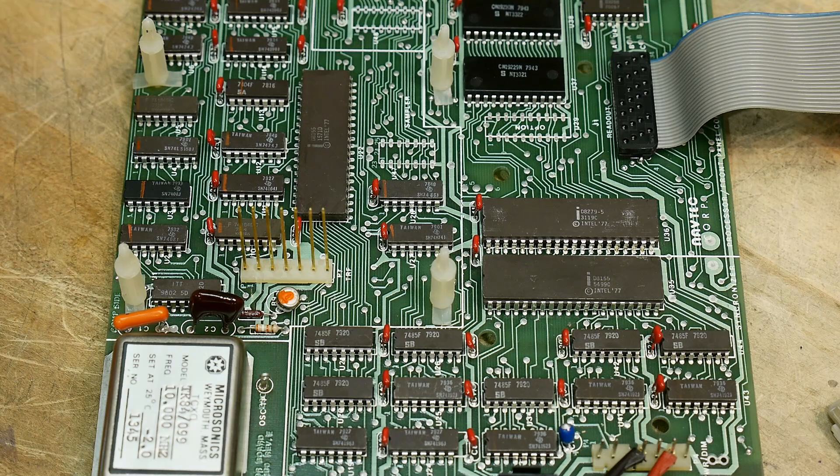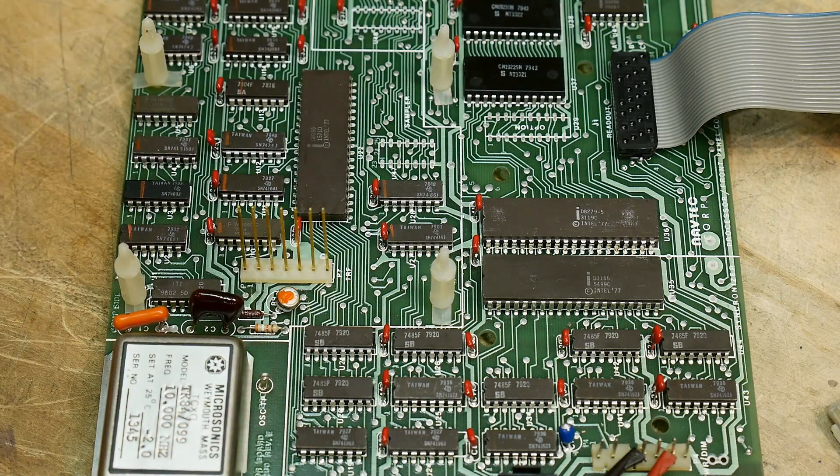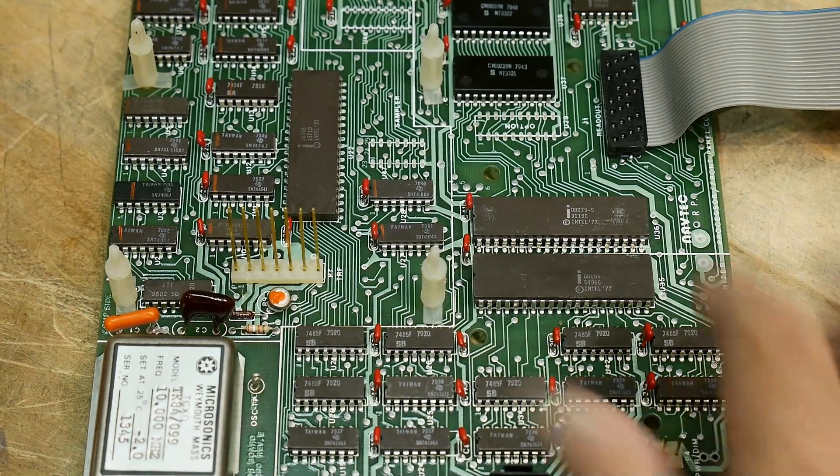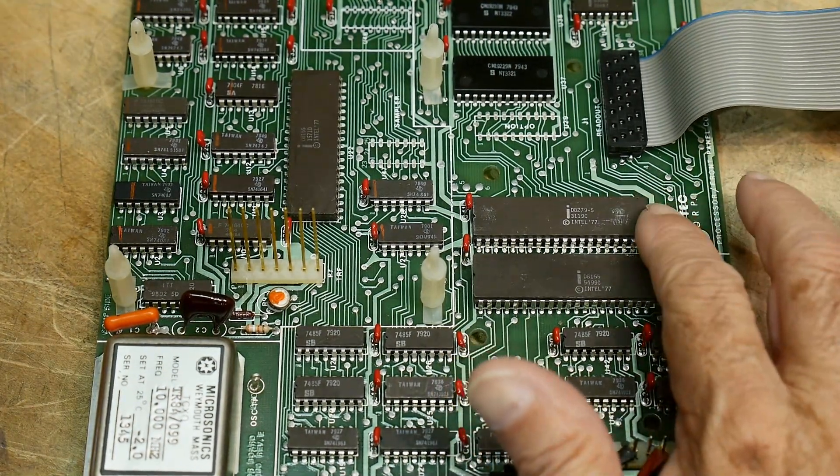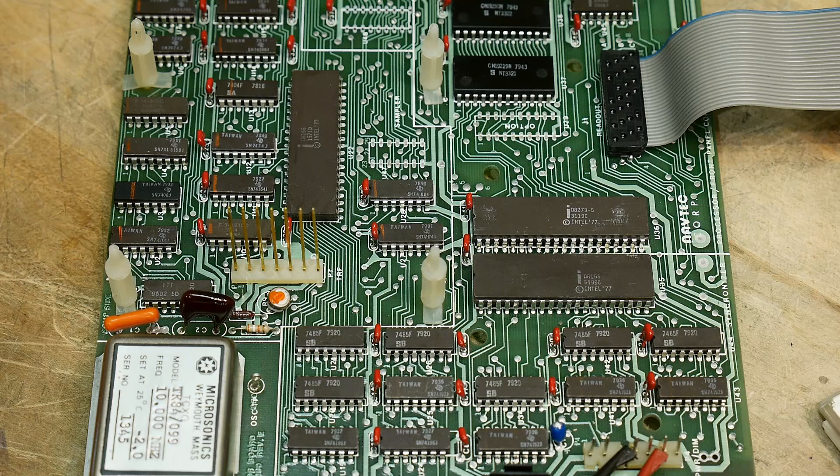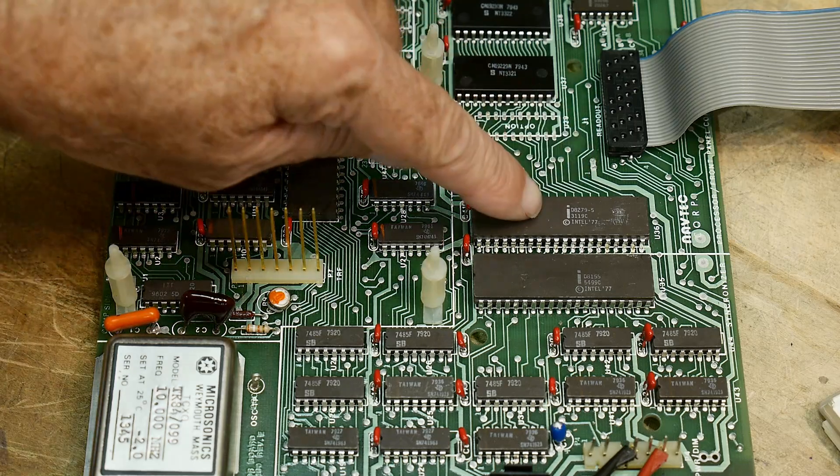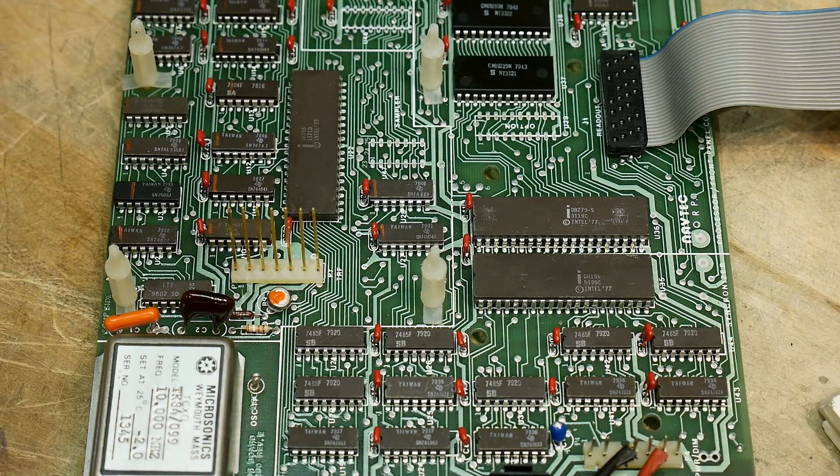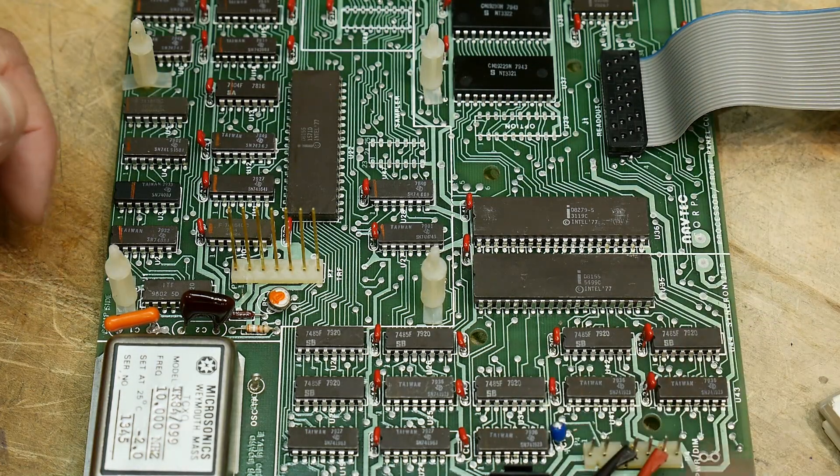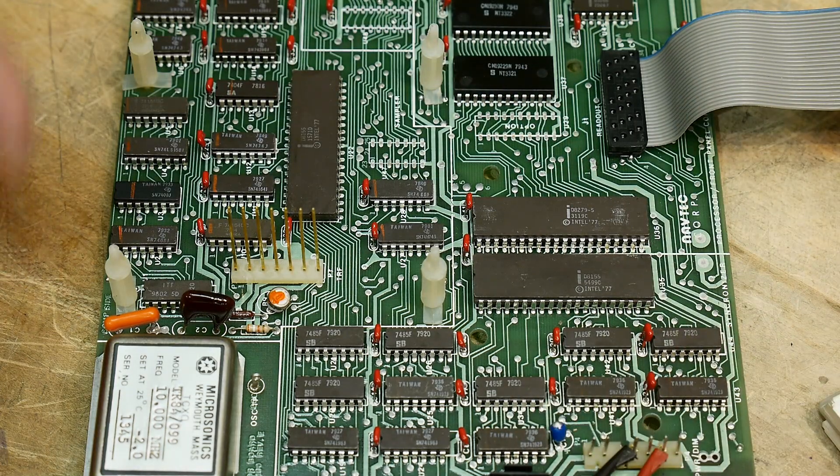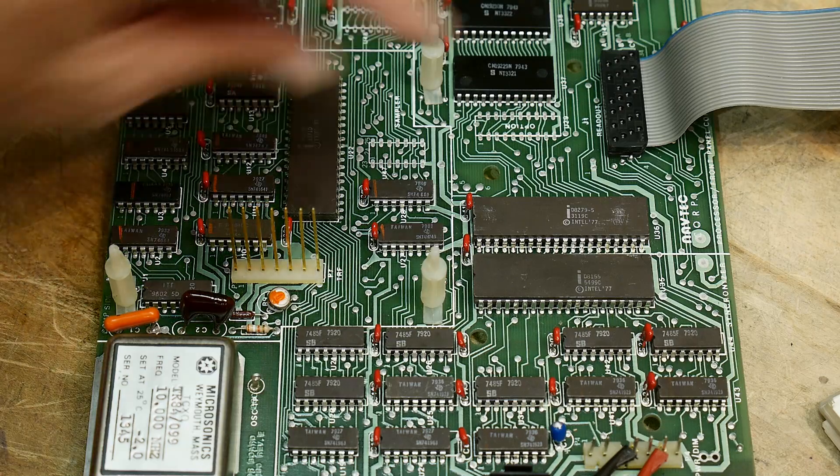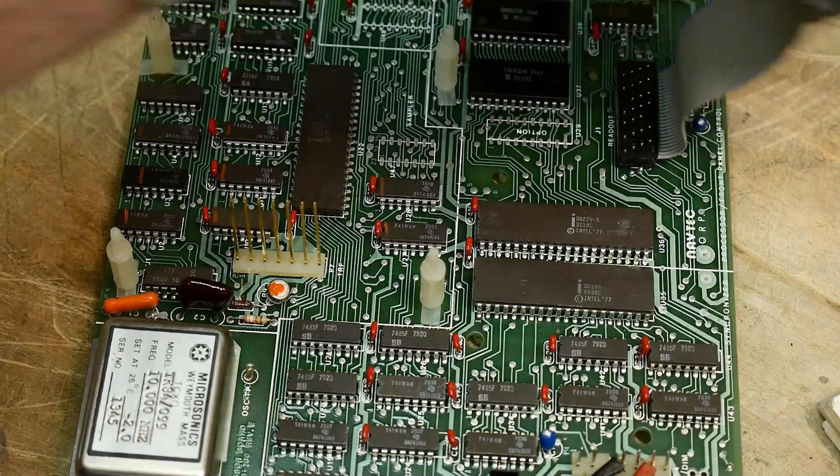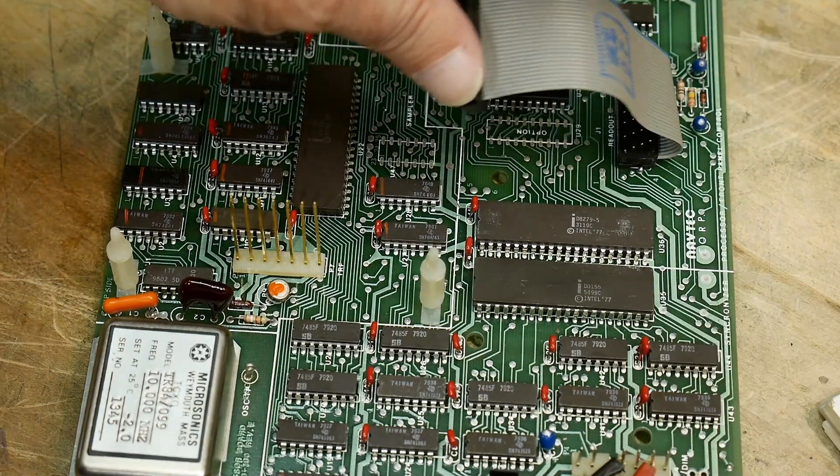This is an 8279, this is a keyboard display driver. So it multiplexes keyboards or displays or both and that's what this connector here is. This goes off to the display keyboard.